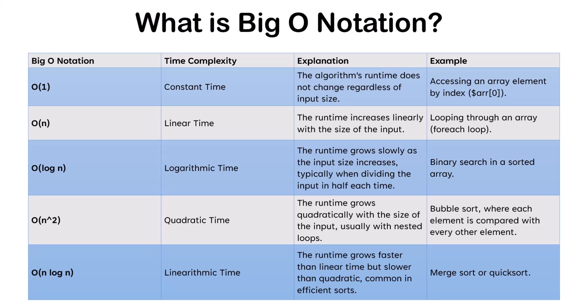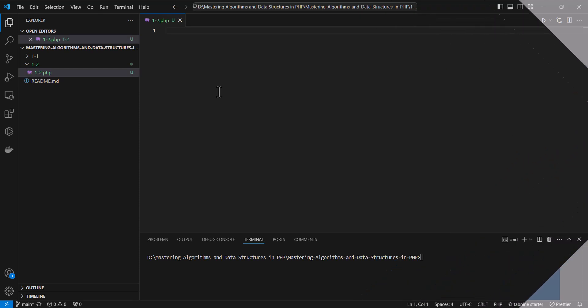For example, O(1) means the algorithm runs in constant time regardless of input size. O(n) means the runtime grows linearly with the input size. O(log n) means the runtime grows logarithmically, which is much faster for large inputs. Let's now look at a few practical examples to demonstrate these concepts.